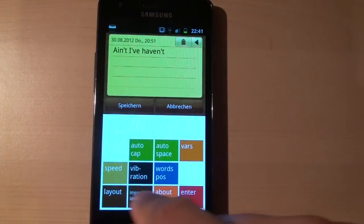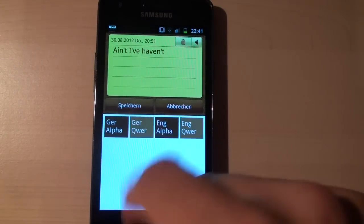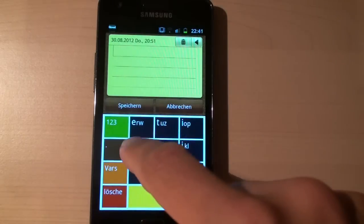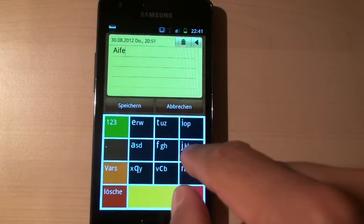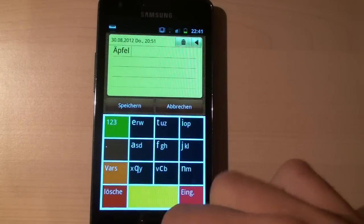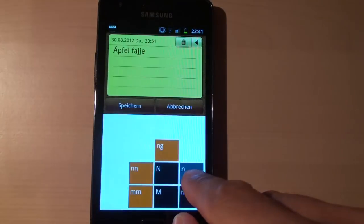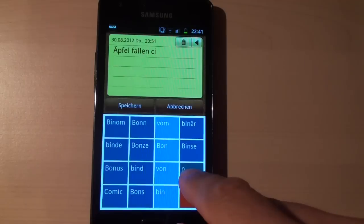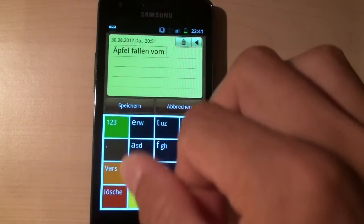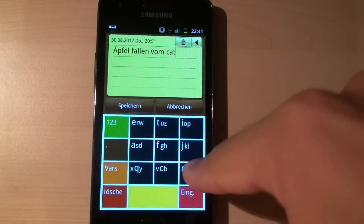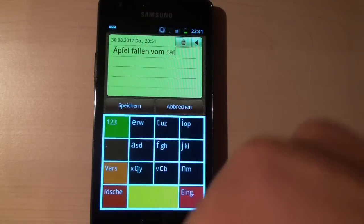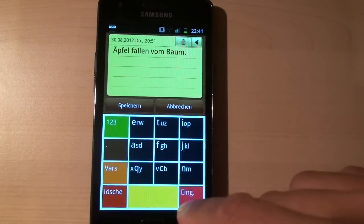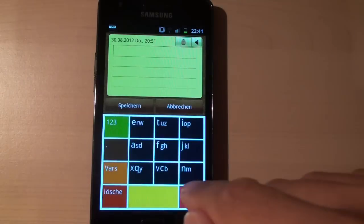Or when I go to German, German layout, I get the umlaute for free. So let's say apfel. Here you go. And then fallen from bound. So another thing is that you get capitalization also for free. So Baum is capital in German and here you go. You get the capital Baum.